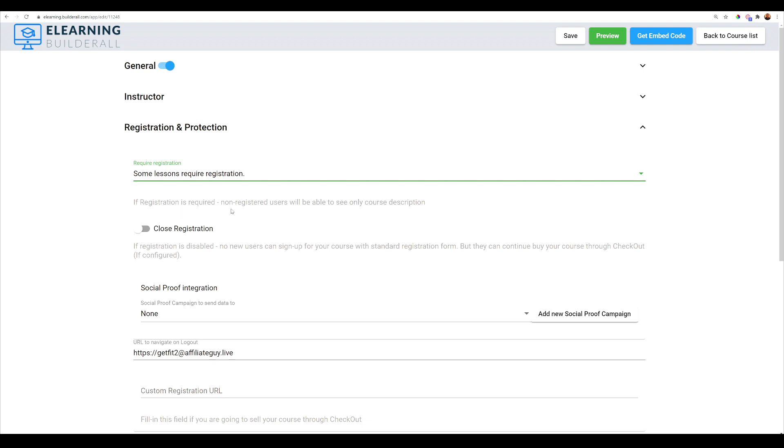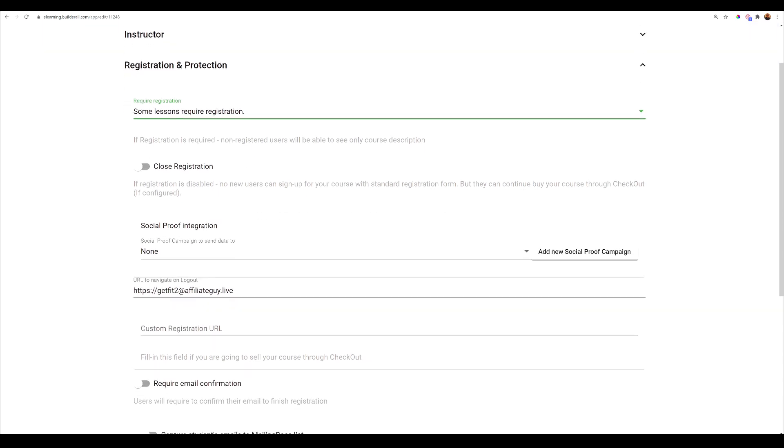And some lessons require registration. So I'm going to go ahead and select this one right here. If registration is required, non registered users will be able to see only course description. So we are going to leave it as is, just as I mentioned. And then down here is closed registration. If registration is disabled, no users can sign up for your course. Using the standard registration form. But they can continue to buy your course through checkout if configured.